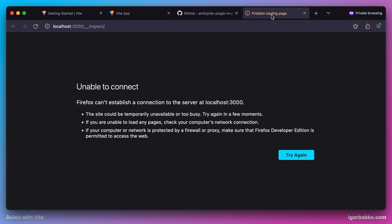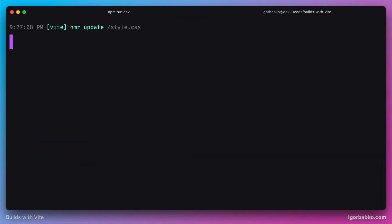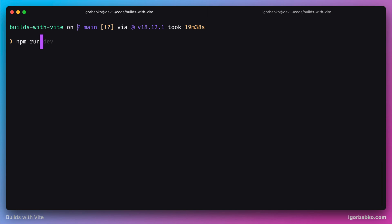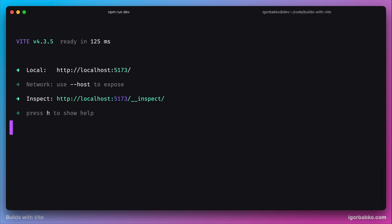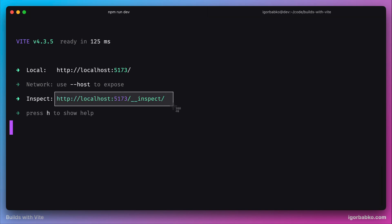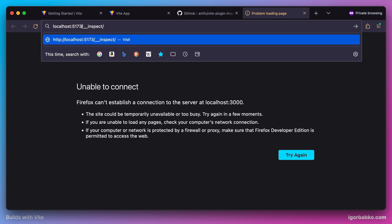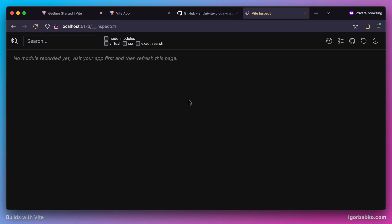For now the inspector is not accessible yet — we need to restart our Vite server. Let's go back to the terminal, stop the development server by pressing Ctrl+C, then run it again with npm run dev. Besides the Vite server's address we also see another address where our inspector will be available, and we'll see the screen confirming that our inspector has been successfully installed.